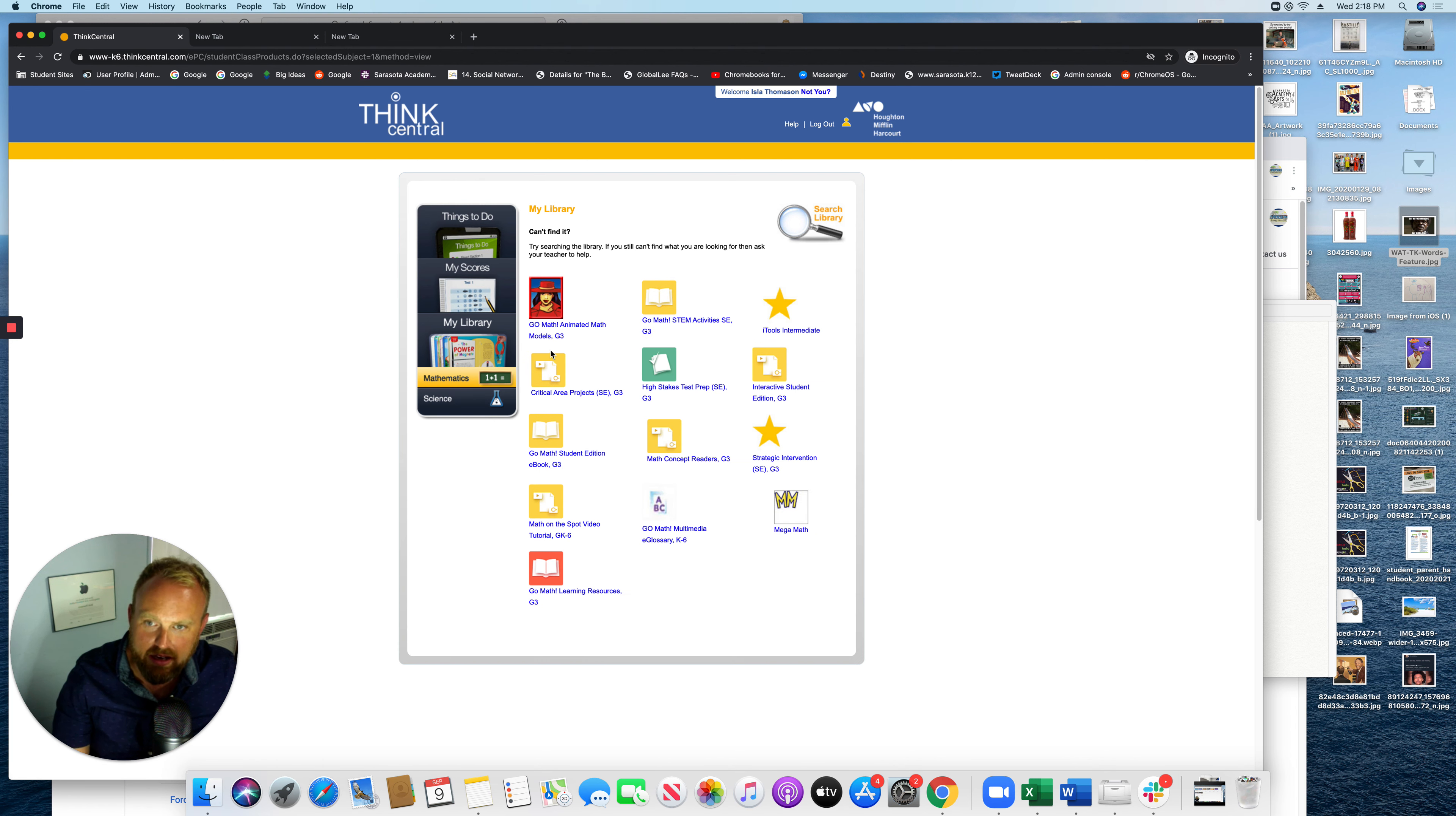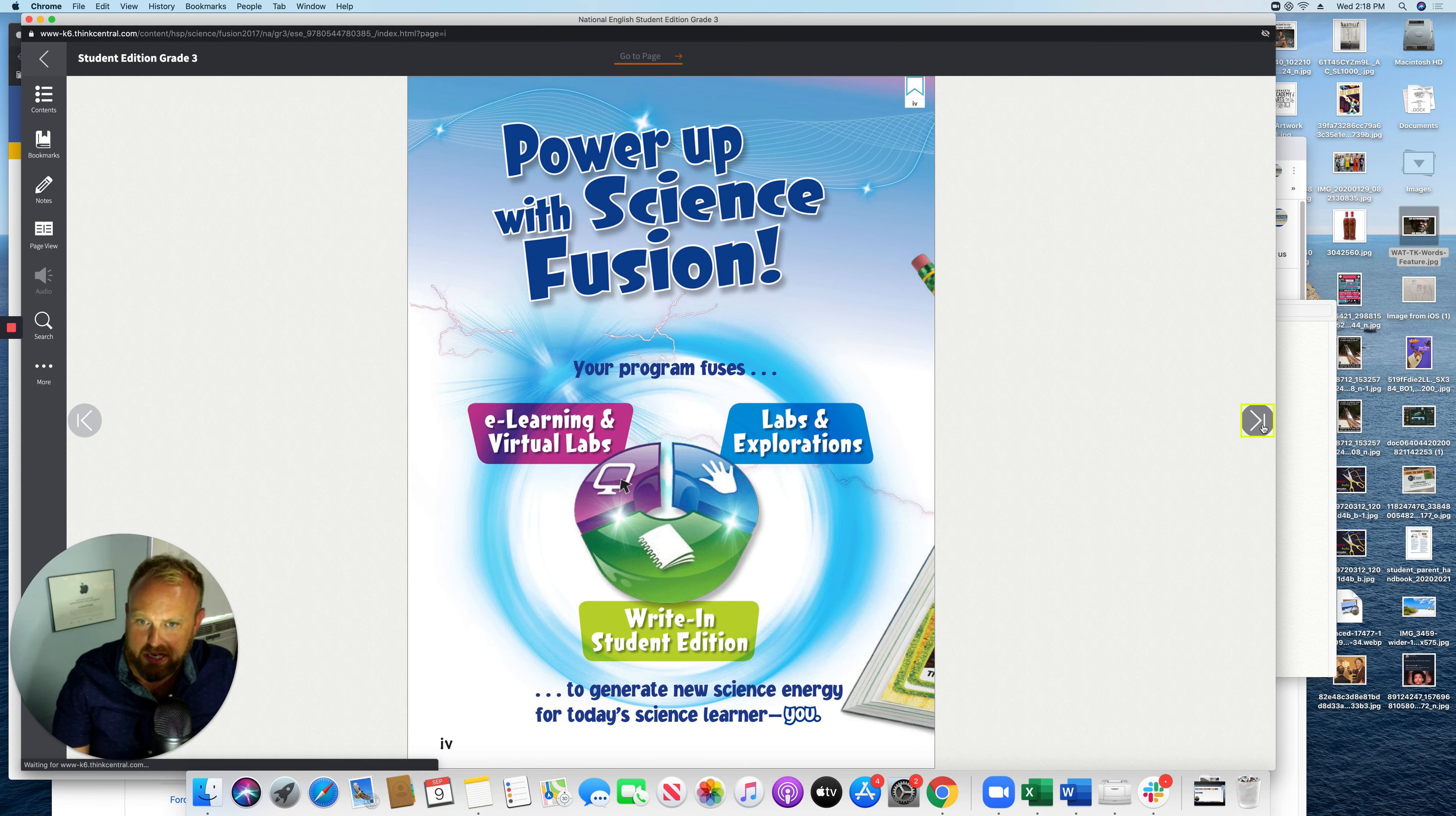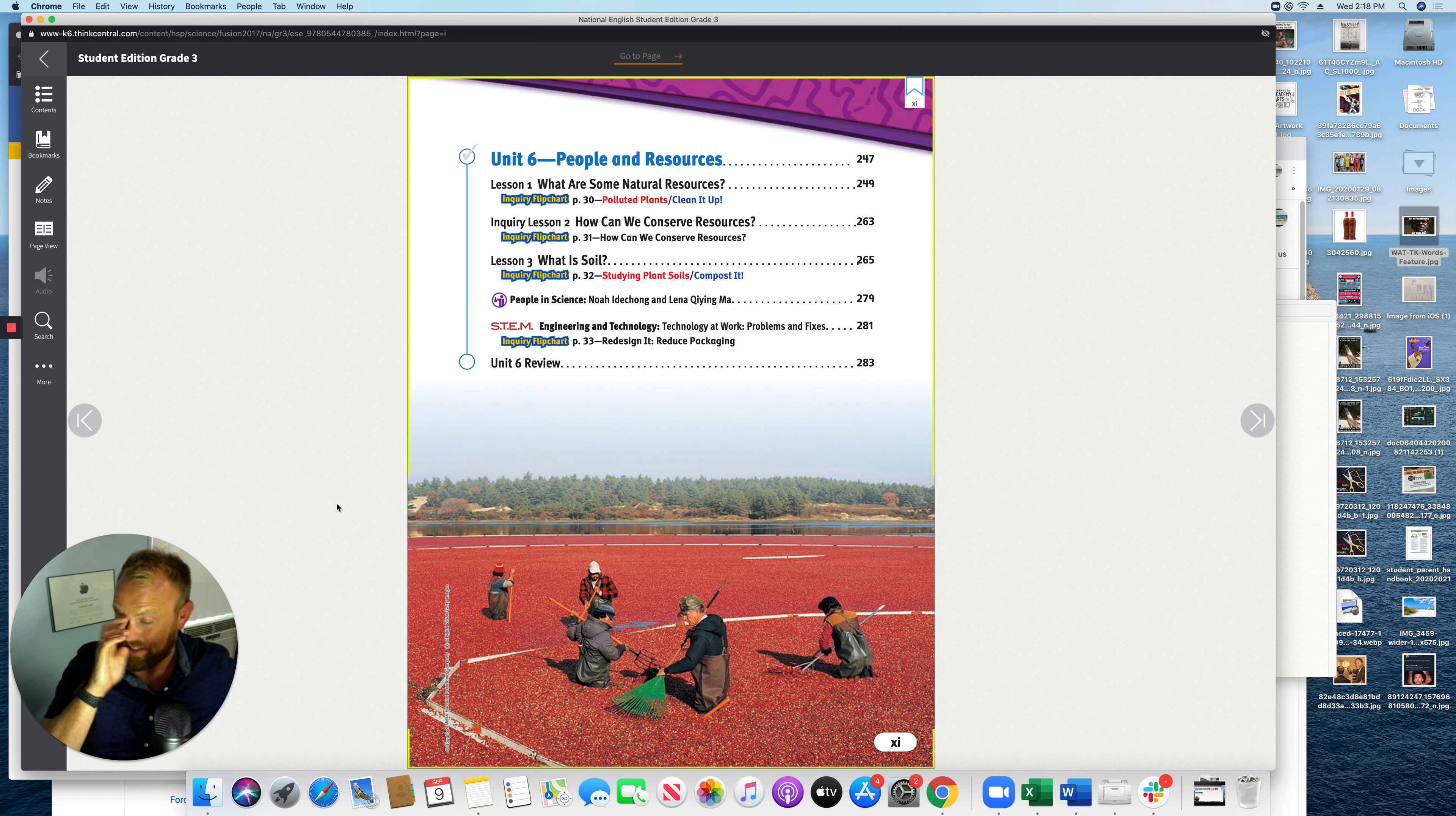And so if I wanted to open up a science thing, let me go to student edition G3. This is literally the textbook. And it's actually just page by page. It's not that interactive. It's just kind of a basic textbook. But this is the digital version of the textbook. There's a table of contents and you can see what you need. So that's the science book.